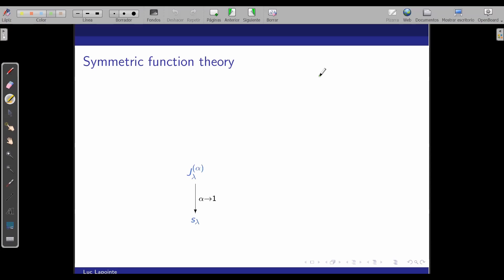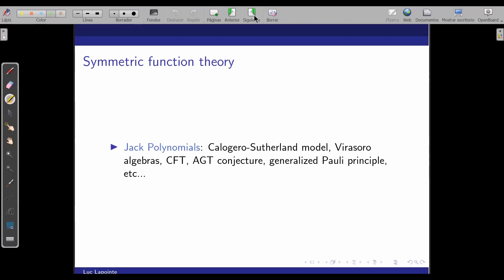So there are the Jack polynomials, and to me, this is where the physics is. What I mean by physics is that the Jack polynomials are eigenfunctions of an integrable model known as the Calogero-Sutherland model. This is really where I come from — I studied physics when I did my PhD.